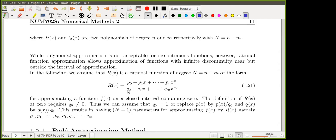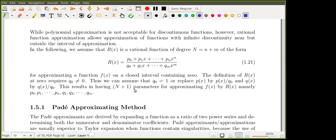If q_0 is zero and we substitute x = 0, it gives zero in the denominator. So we assume that zero cannot be a root, meaning q_0 is non-zero. If q_0 is non-zero, we can factor the entire expression by q_0. This is exactly how we reduce the number of unknowns by one.